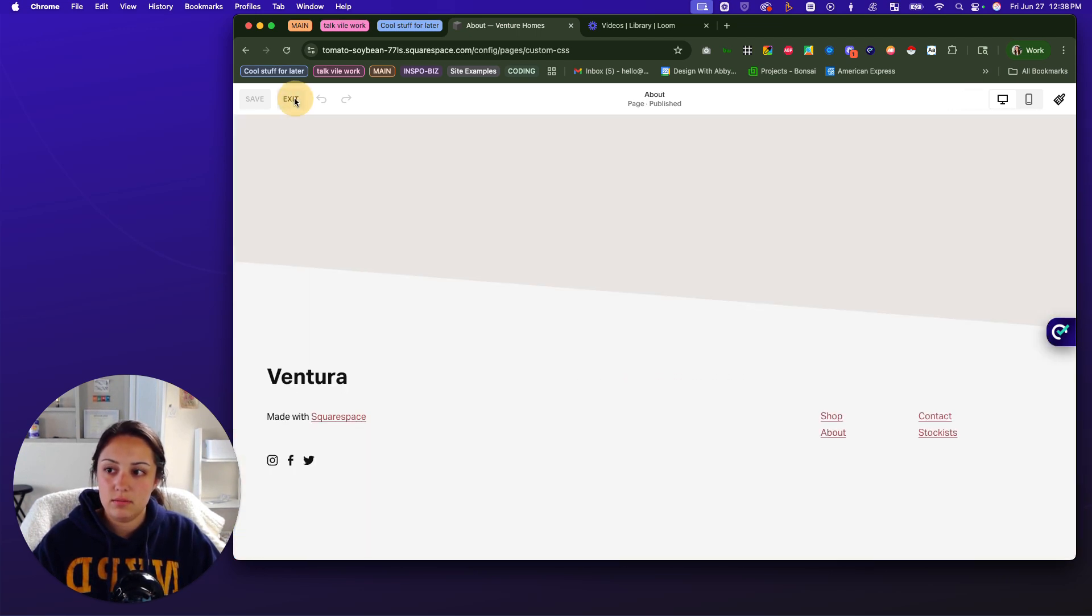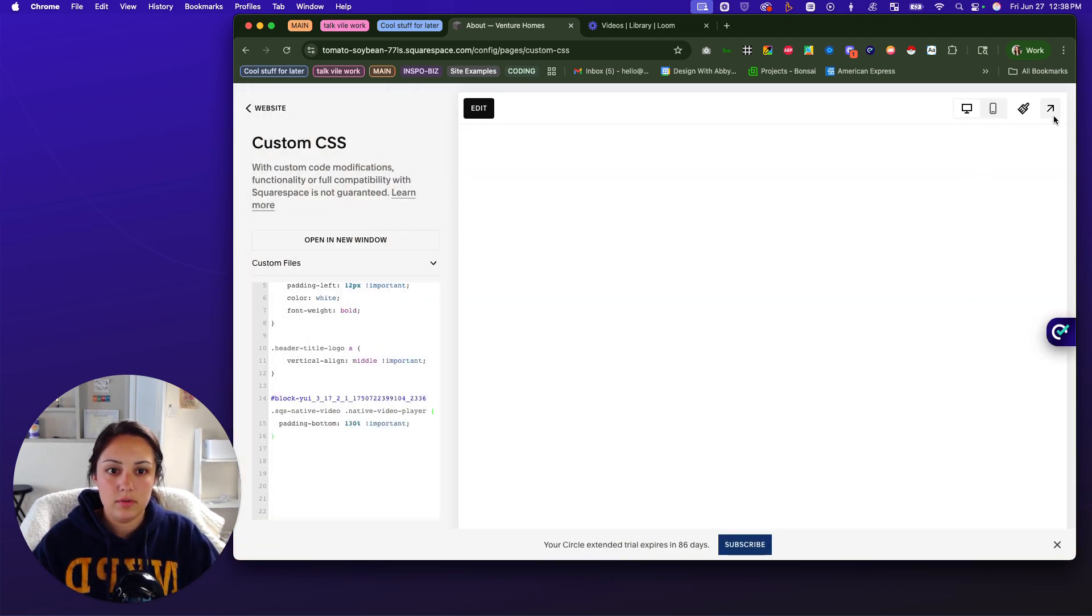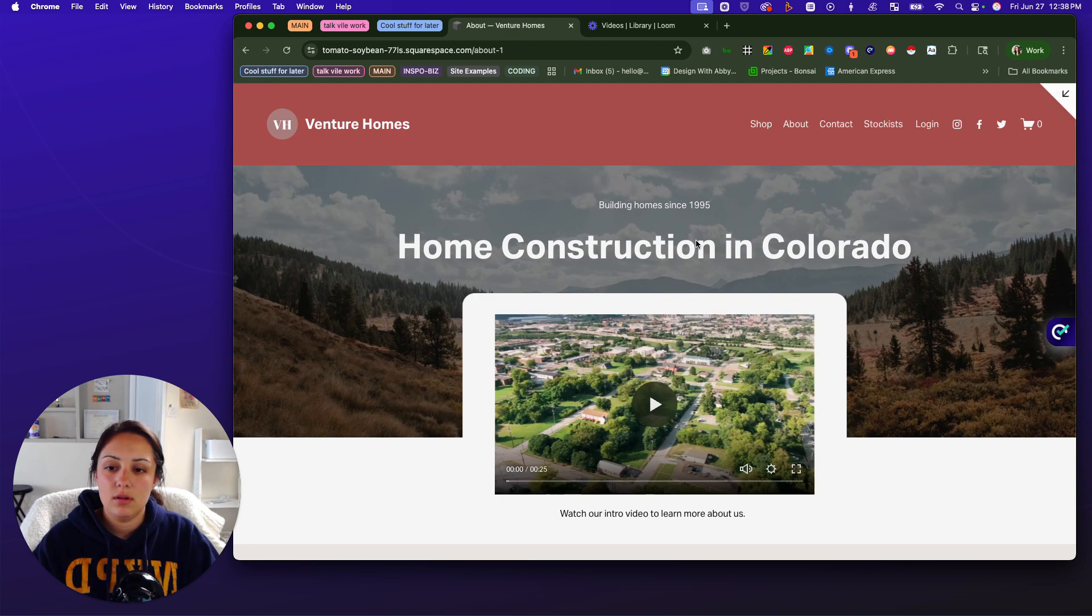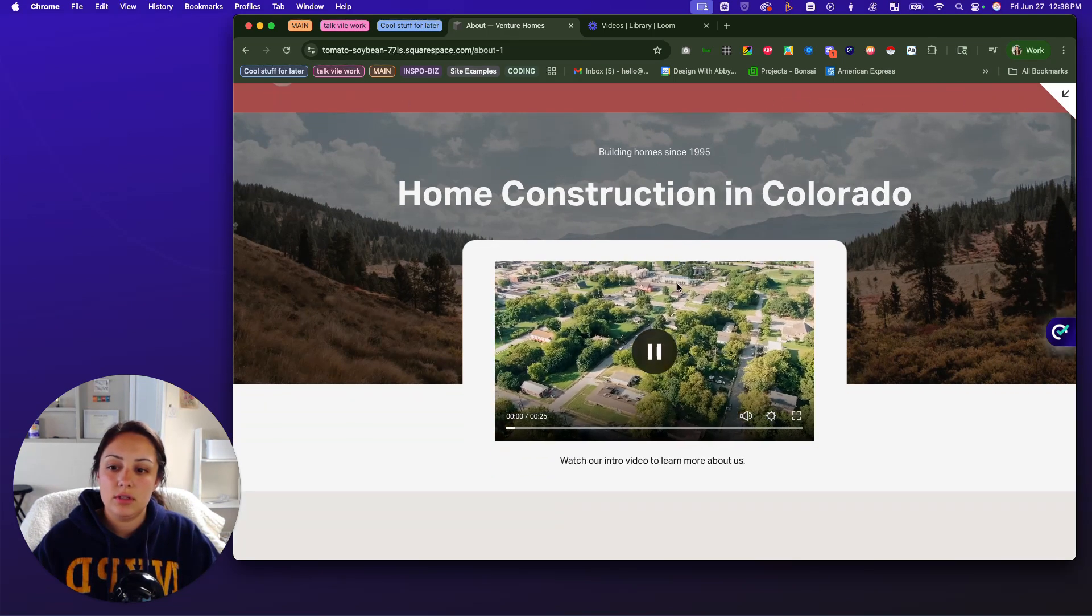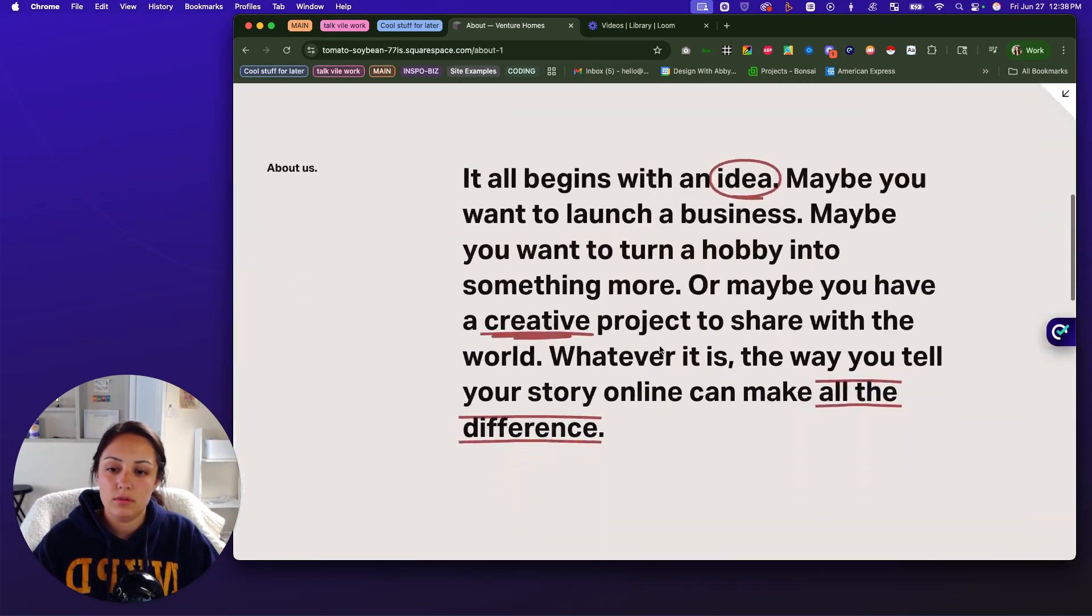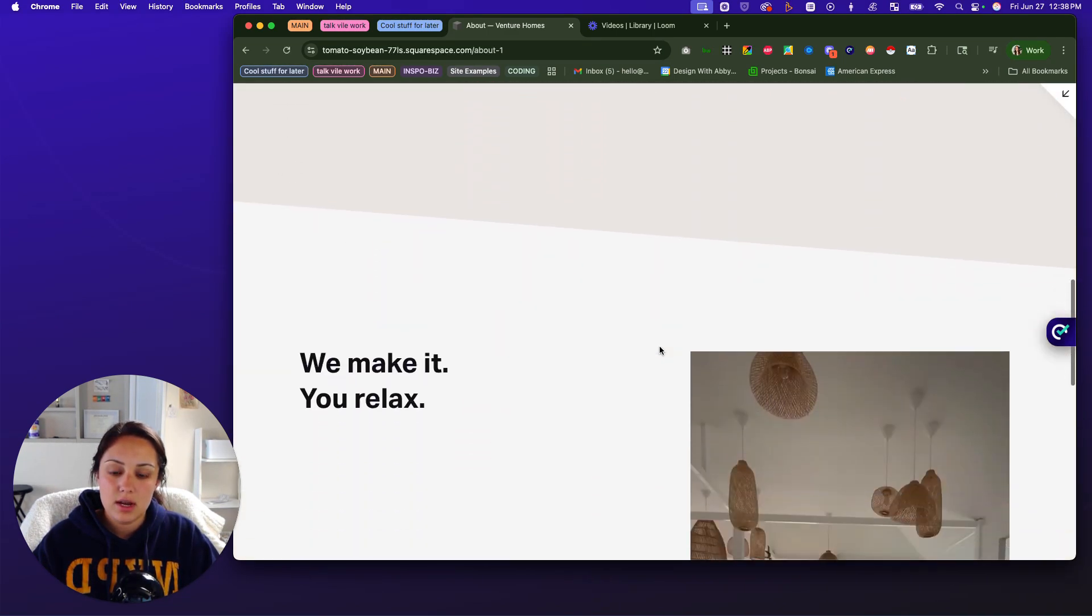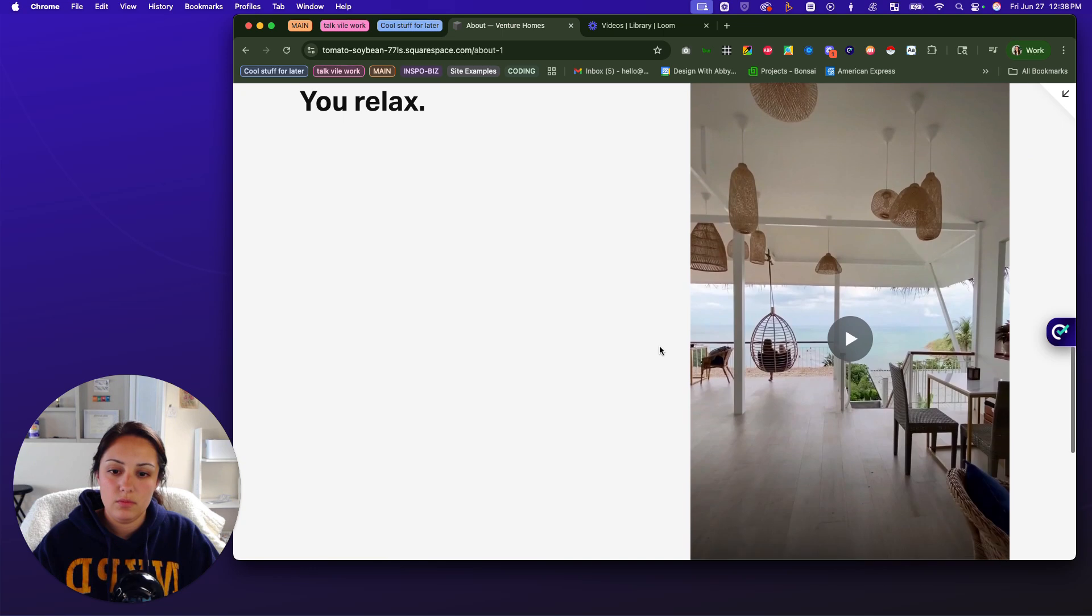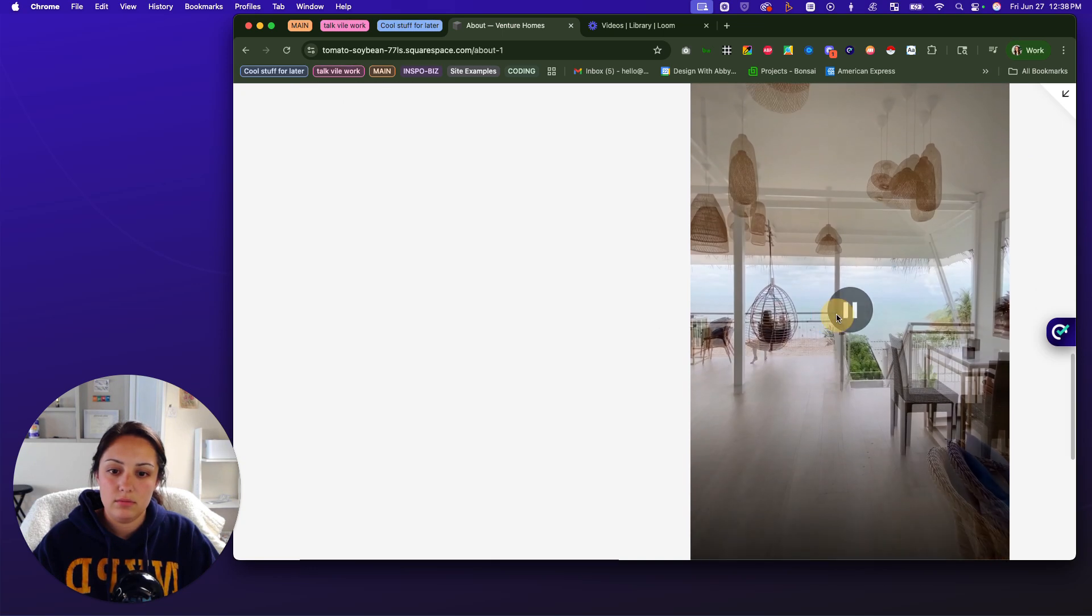Oops, wait. Let me go to the preview mode. Okay. So now, as you can see, this one's good. Looks nice. And then if you scroll down,